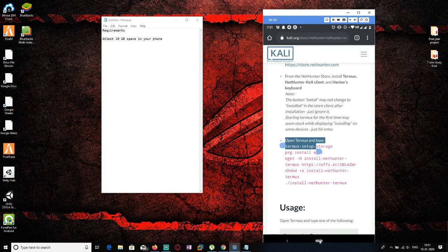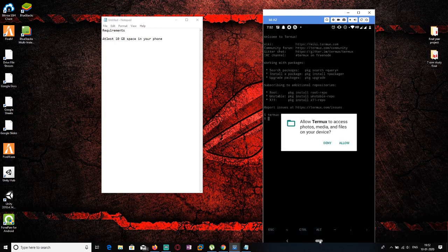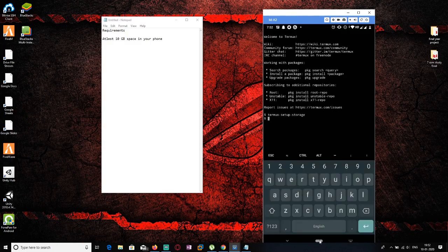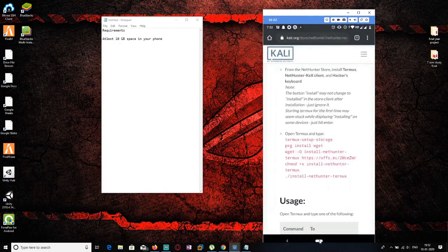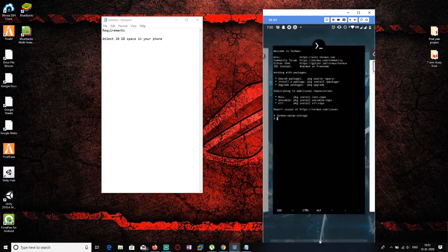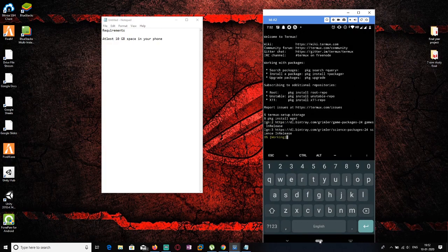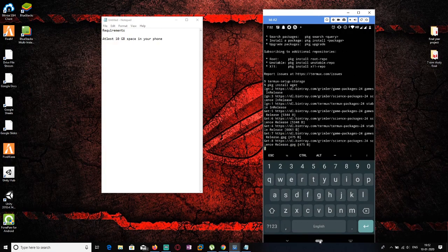The first command is used to give storage permission. Paste it into Termux — it will ask for permission to access storage, which you need to allow. The second command installs wget. Copy and paste that command and hit enter, and it will install within a minute or so.